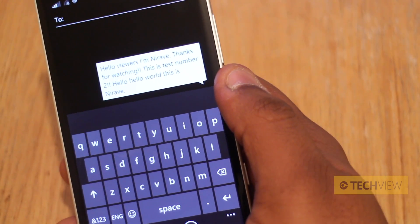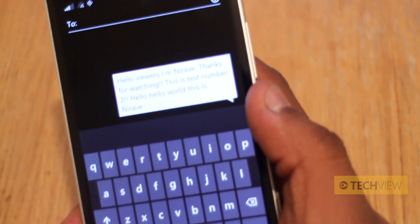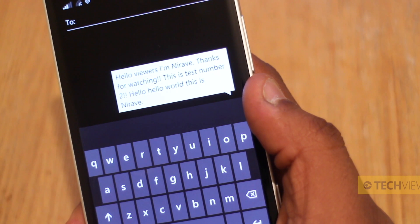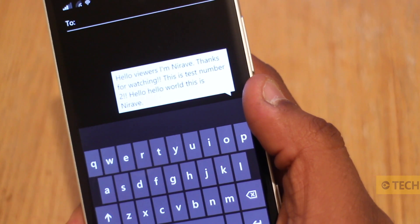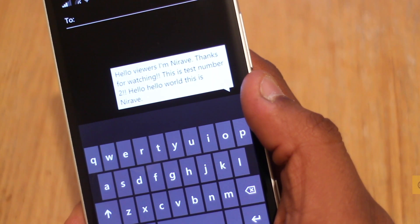Hope you liked this — this is a quick demo. We'll leave you with the text I wrote again. Thanks for watching. Please like, comment and subscribe, and I'll see you in the next video.